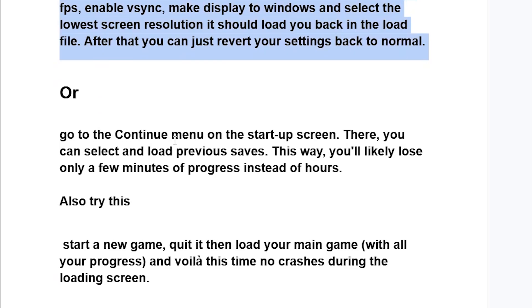Or try this: go to the Continue menu on the startup screen. There you can select and load previous saves. This way you'll likely lose only a few minutes of progress instead of hours.